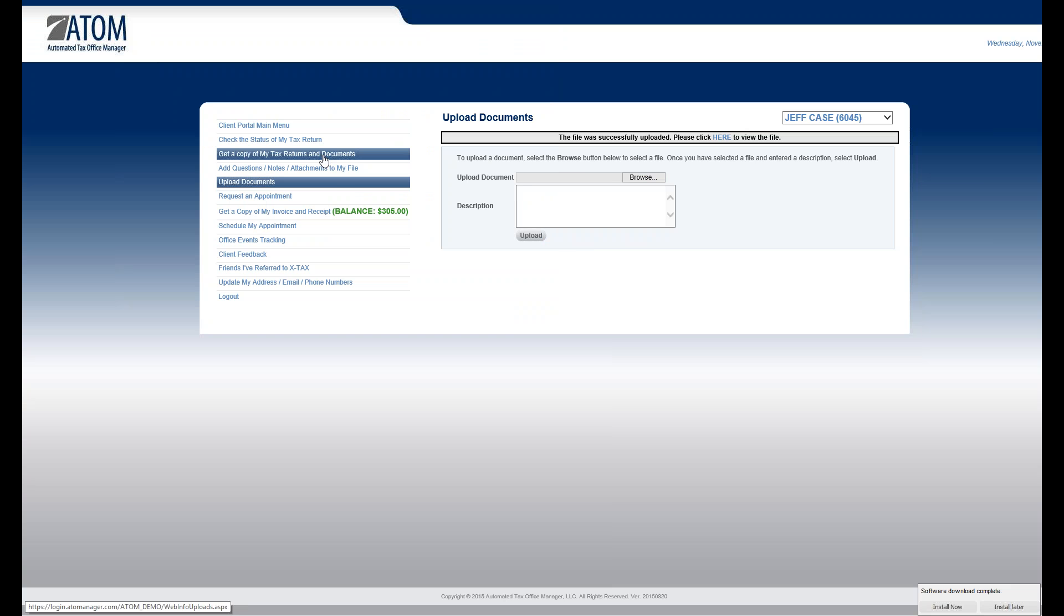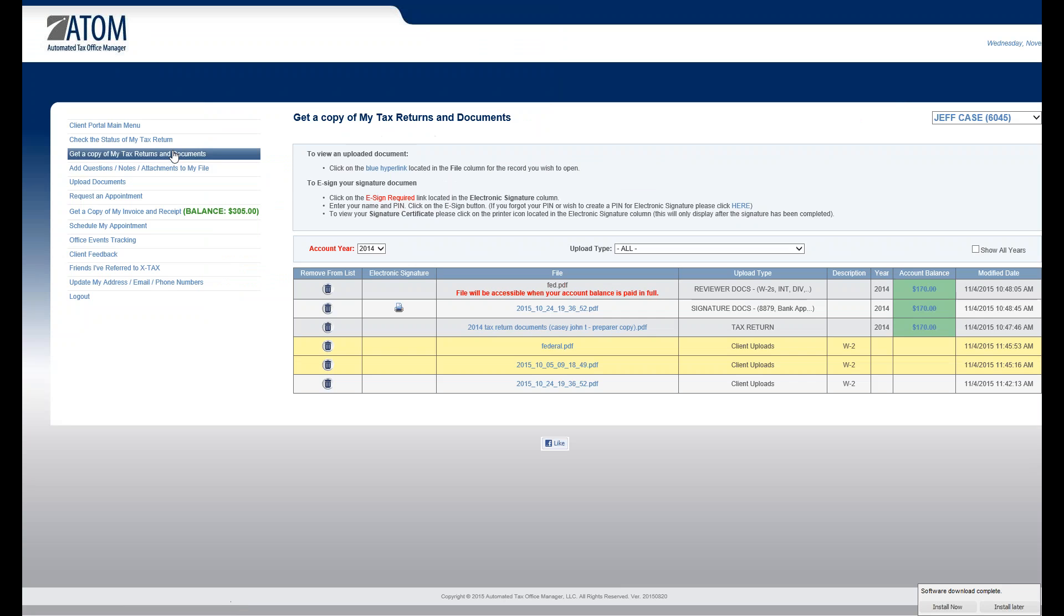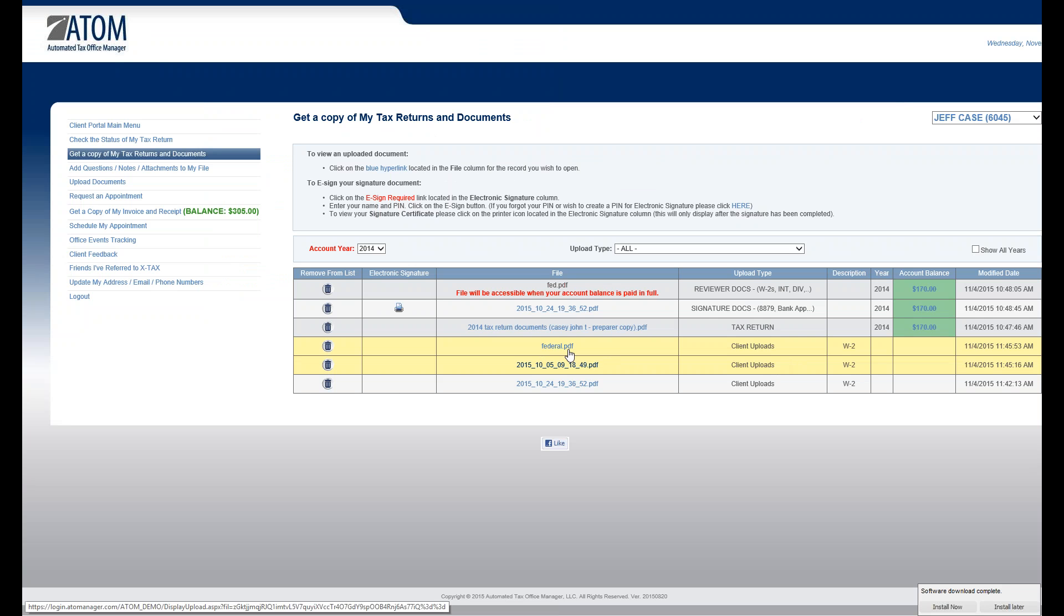If they want to see where all these are going, if they click on, this is where actually all their documents are being stored. Get a copy of my tax return and documents. These are the two I just sent. Both labeled W-2. And they're highlighted in yellow because they're new. And the upload type is classified as client uploads.